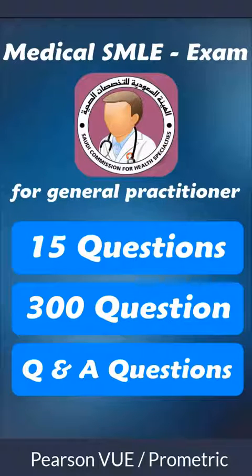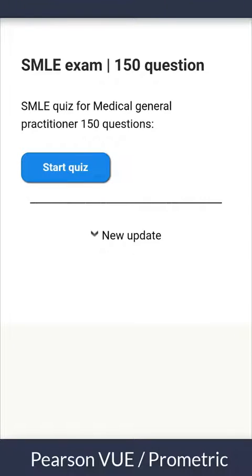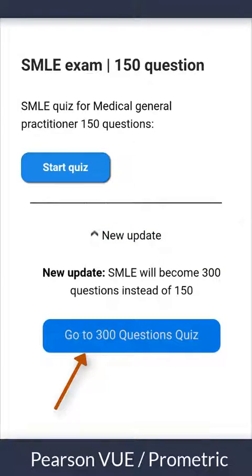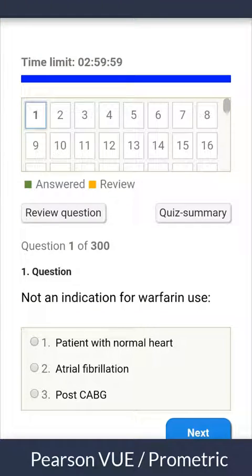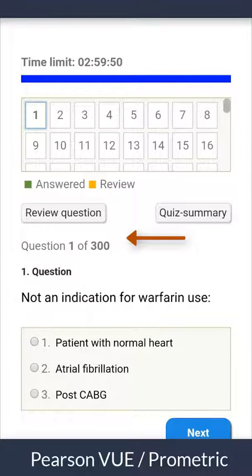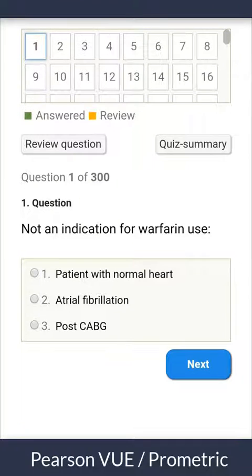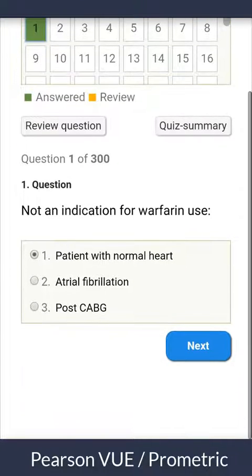Now let's try the 300-question quiz. After the new update by Pearson VUE and Saudi examination rules, questions became 300 instead of 150. The main feature of this quiz is it gives the real experience of the exam — same timing of three hours, same number of 300 questions, and same type of questions that may be repeated in the real exam. Each time you start the quiz, questions are loaded randomly from a large question bank, so you can test yourself unlimited times.